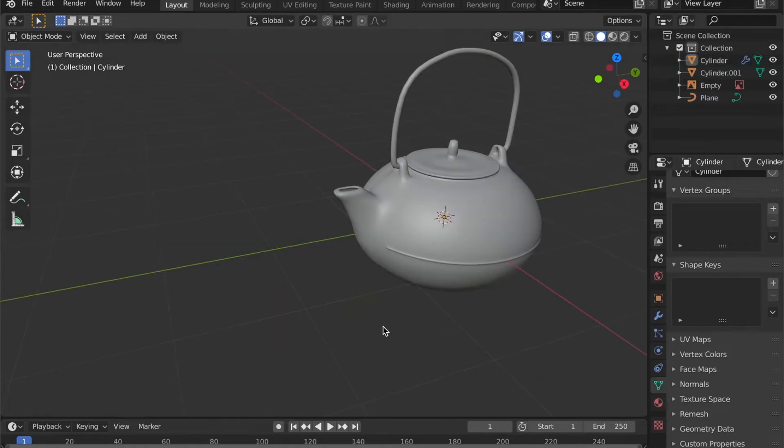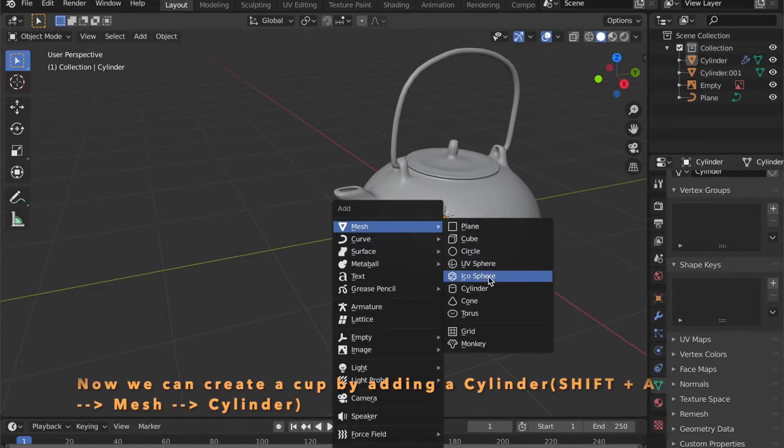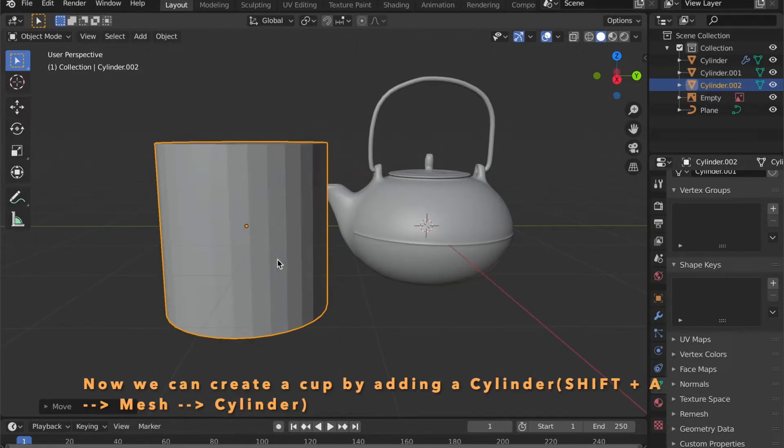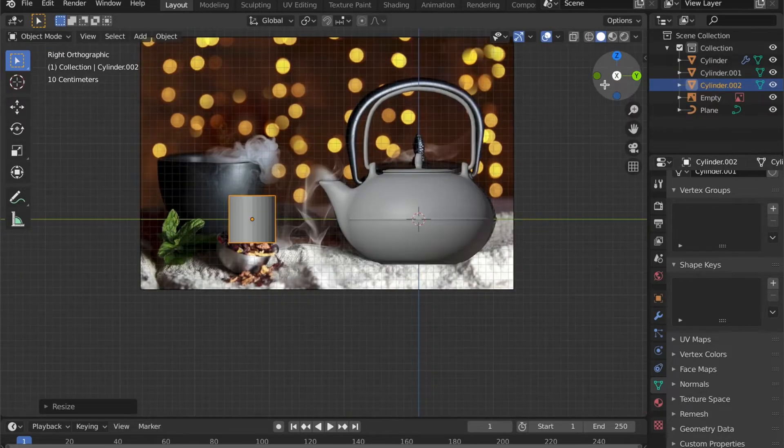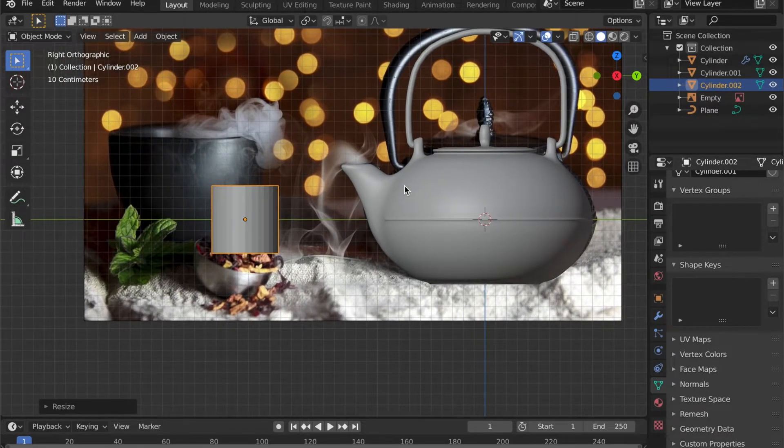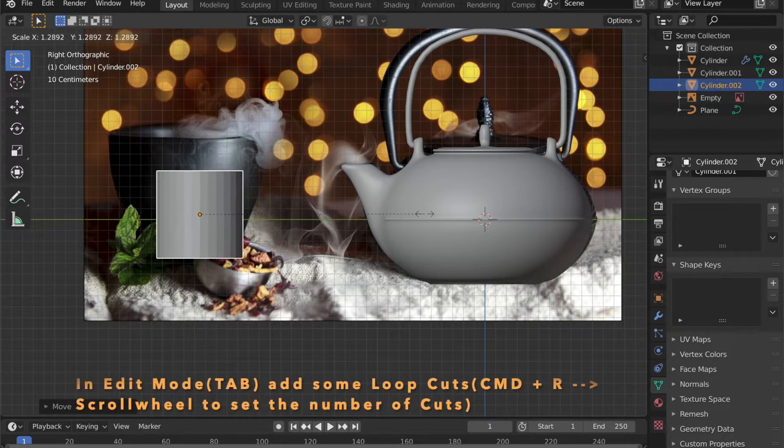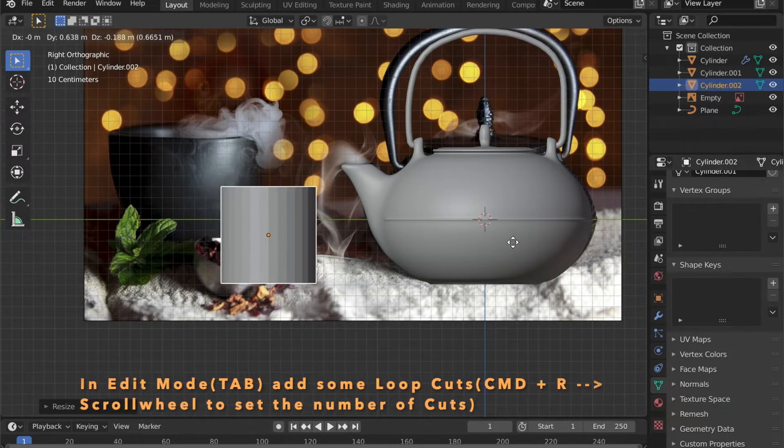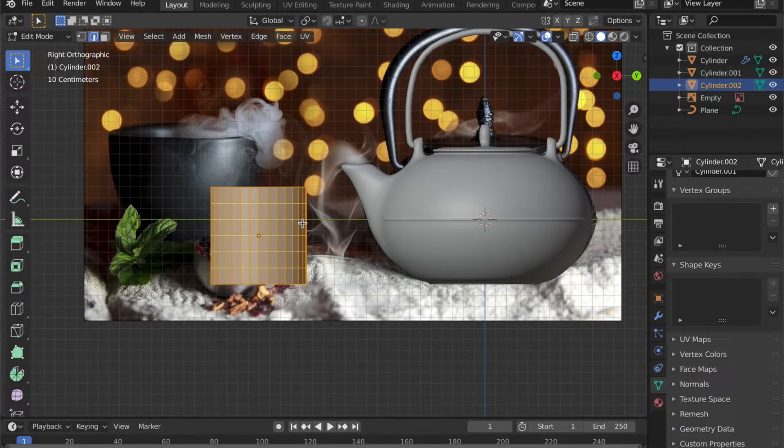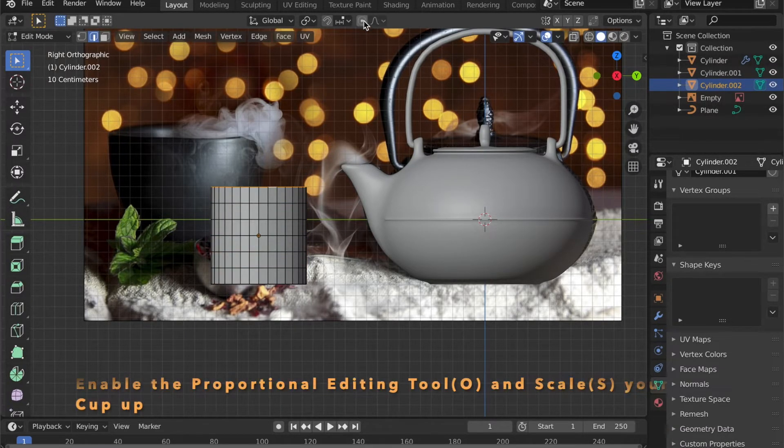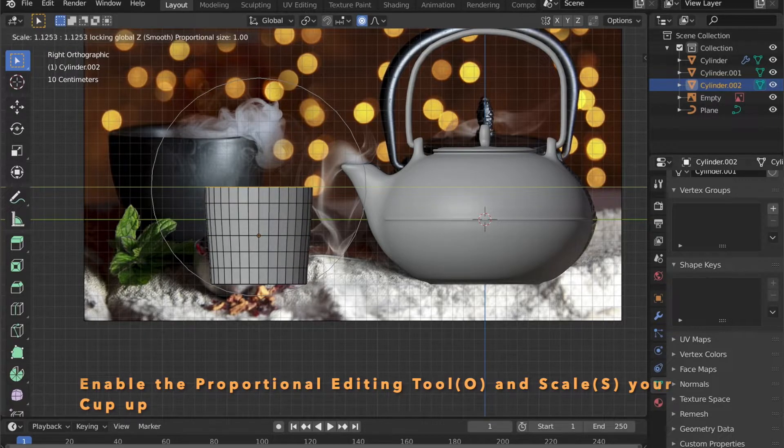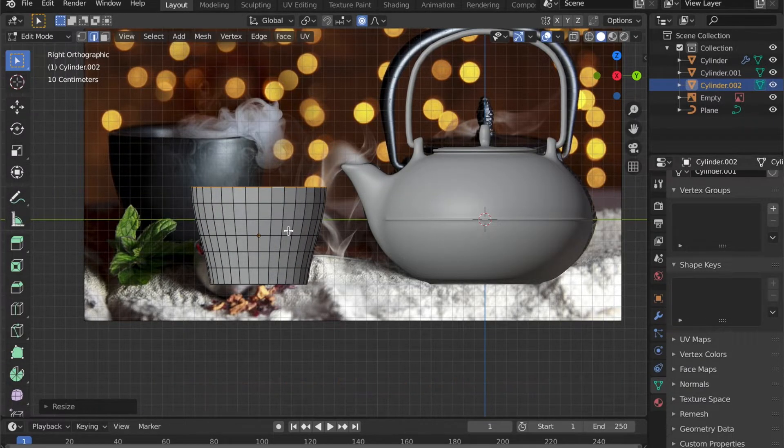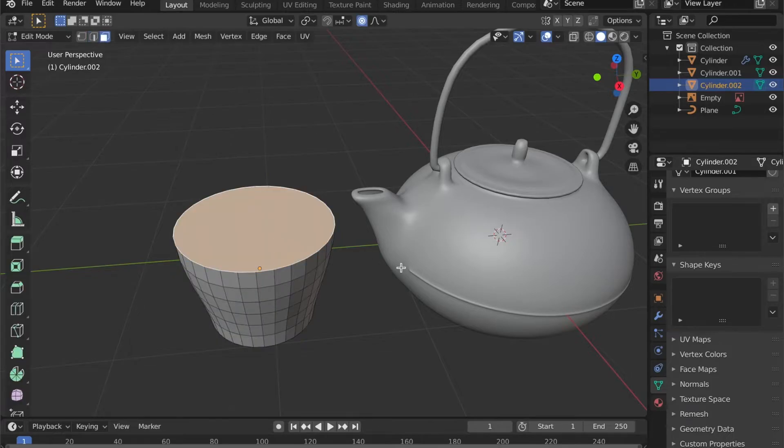Let's add a cup to our object by adding a cylinder to your scene. By pressing Shift A, go to mesh then cylinder. Scale it to roughly the size of the cup. Press Tab to get into edit mode. Add some loop cuts by pressing Command and R. Select the top edge loop. Enable your proportional editing tool by pressing O. And press S to scale it up.